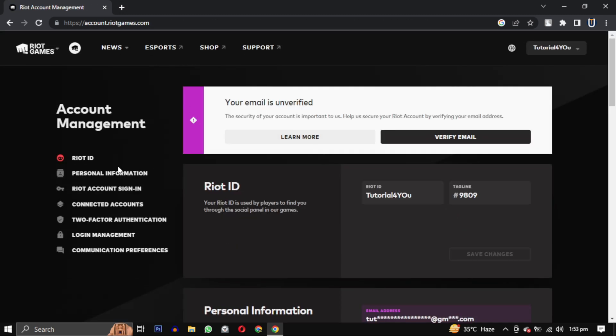After you login to your account, this is the account management dashboard. Click on Riot ID, and this will open a section where you can see your Riot ID and tagline. Your Riot ID is used to find you through the social panel in your game.